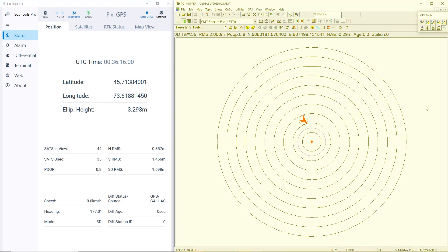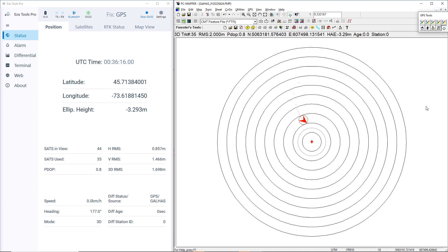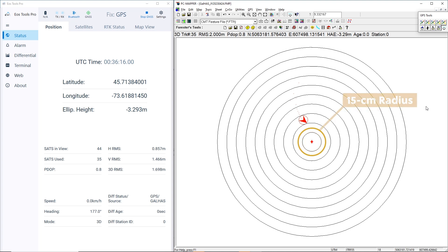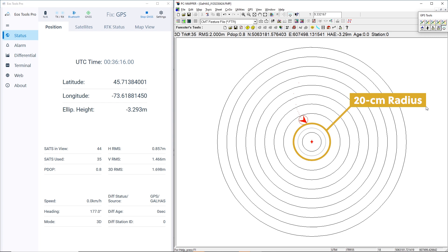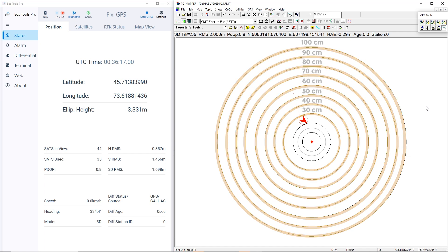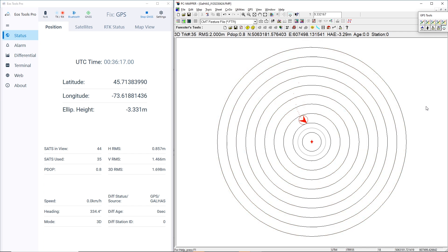On the right side of our screen, you'll see PC Mapper. The red diamond represents the true location of our antenna mounted to our roof. The first, smallest circle around the diamond represents a 10 cm radius from our true location. The next circle represents 15 cm, the next 20 cm, and each circle thereafter represents an additional 10 cm. Once our test begins, our calculated position will fall within these circles, and we can compare it to our true location.